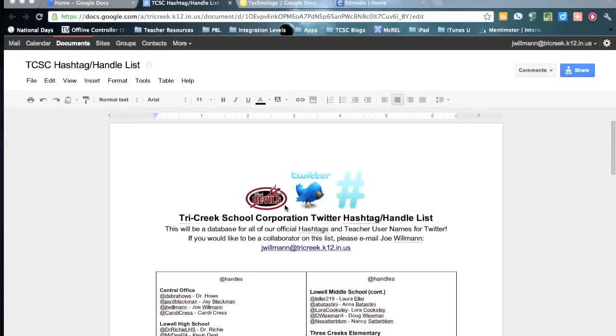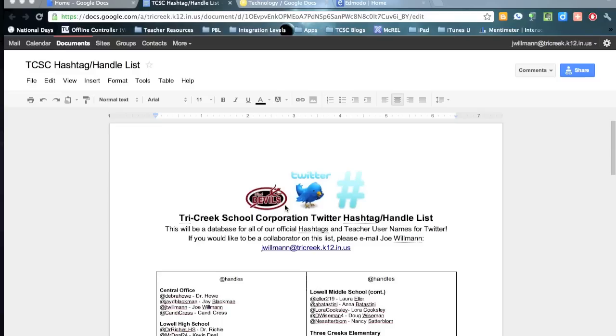So you've been using Edmodo in your classroom and you really like the assignment feature and how students can turn in their assignments, but you're also a Google Docs user and you're wondering how you can get your students to turn in their Google Docs so you can use the annotation feature in Edmodo. This is how we're going to do it.